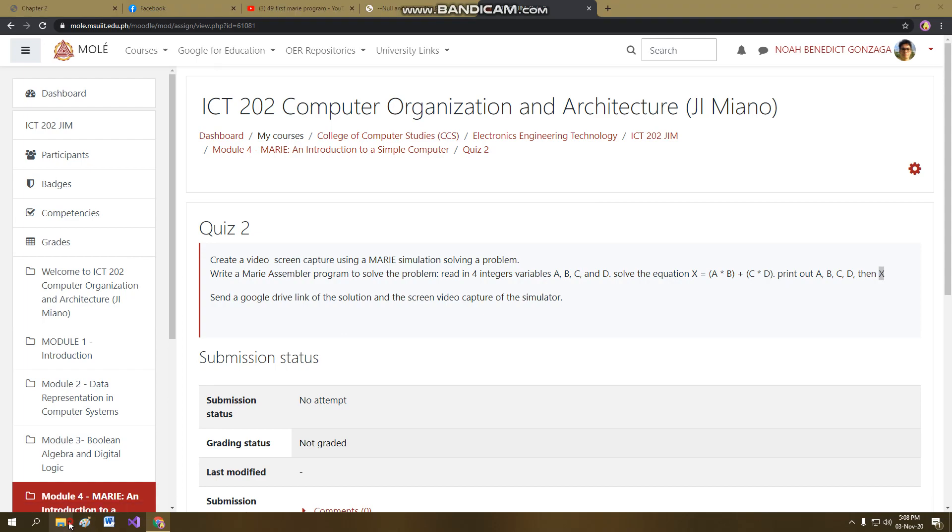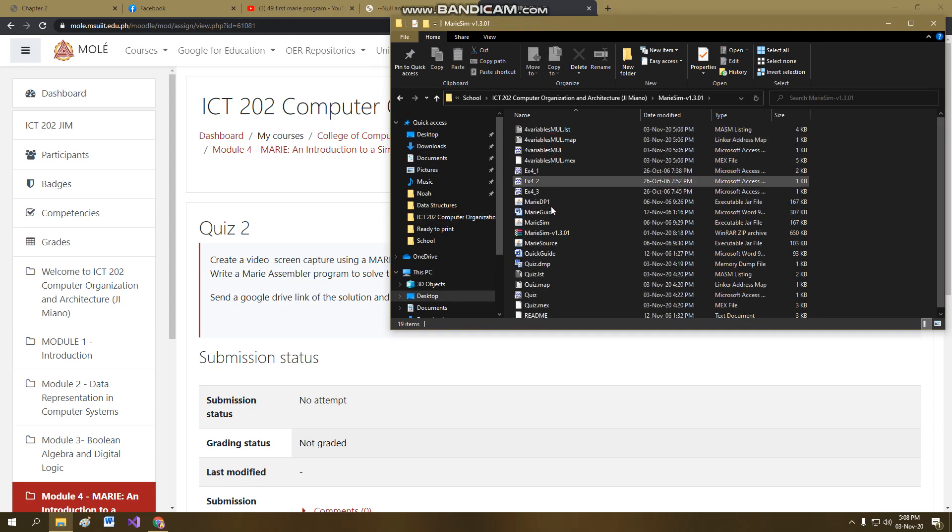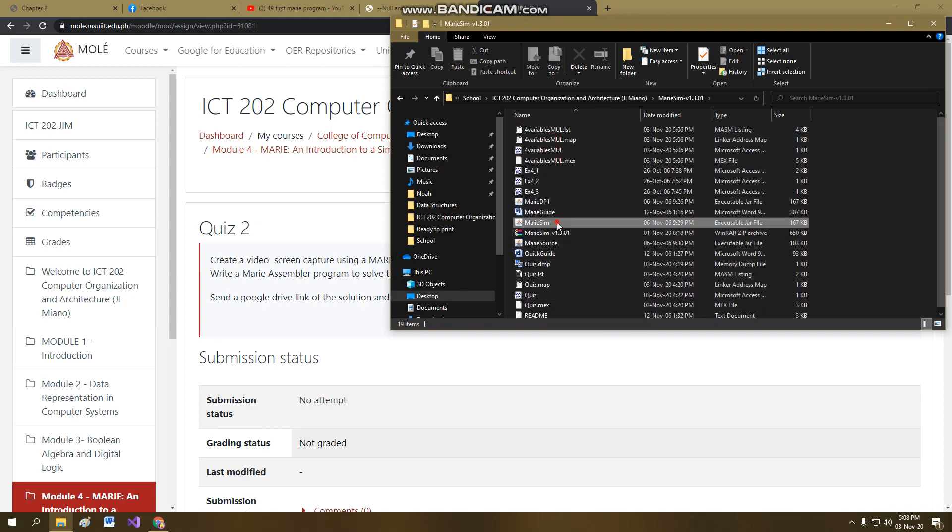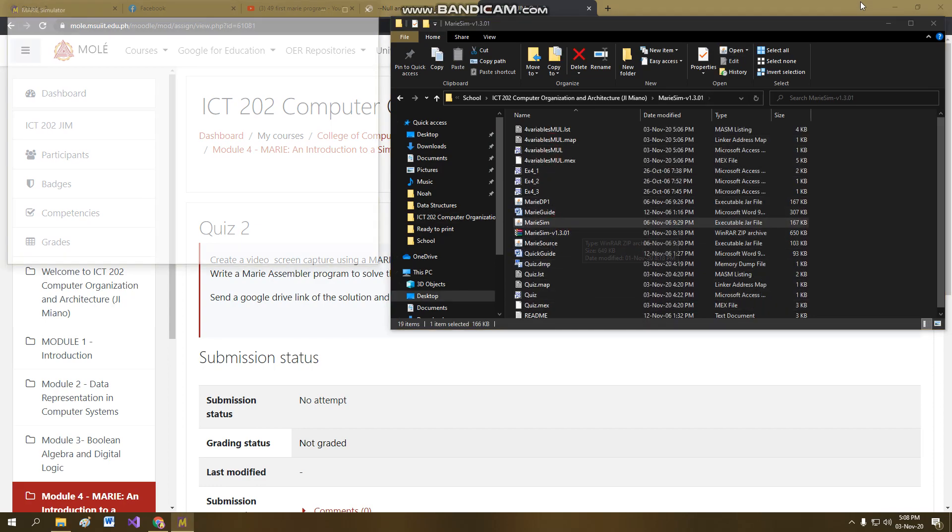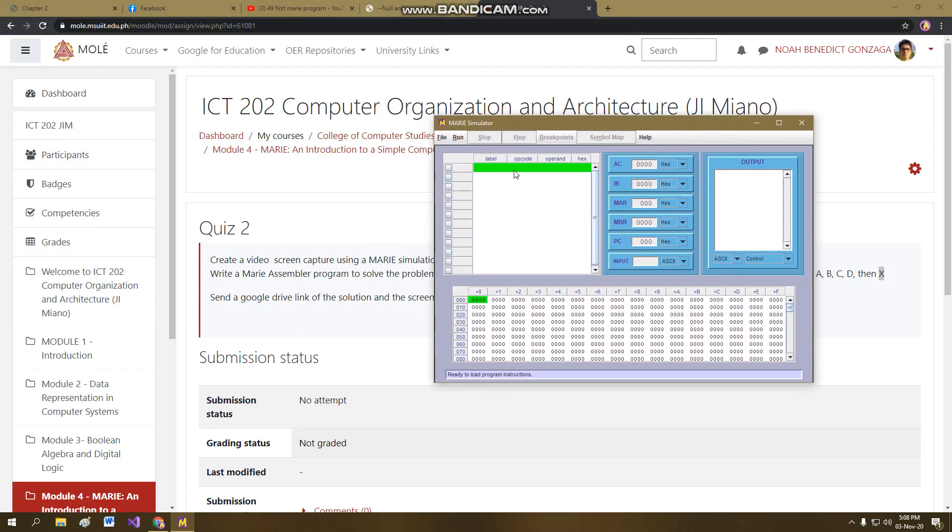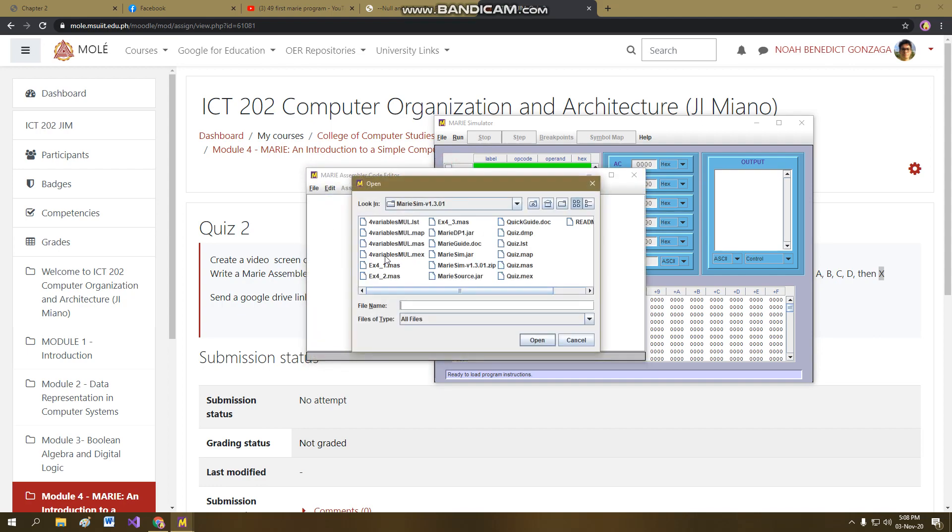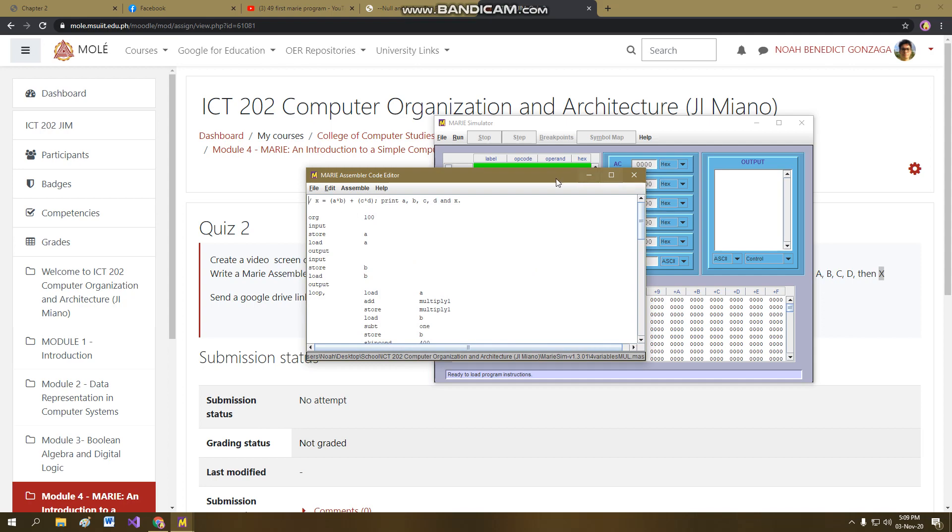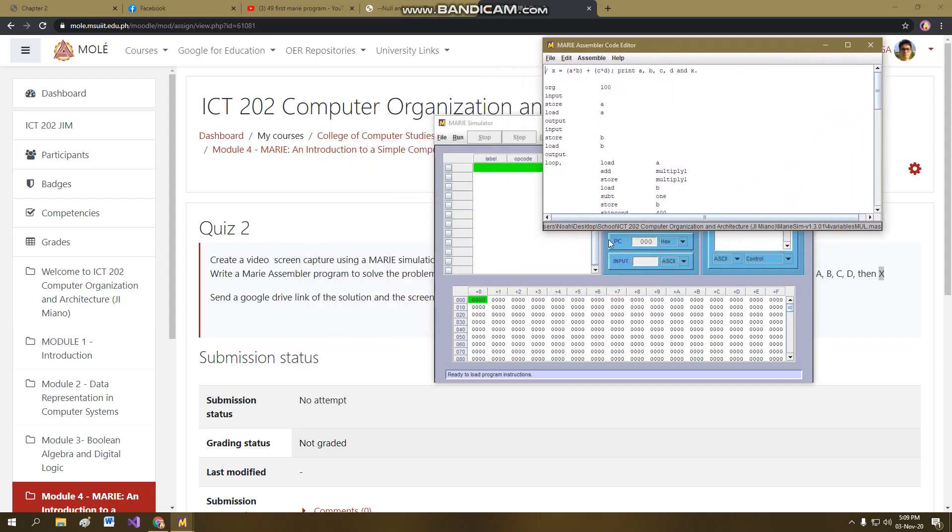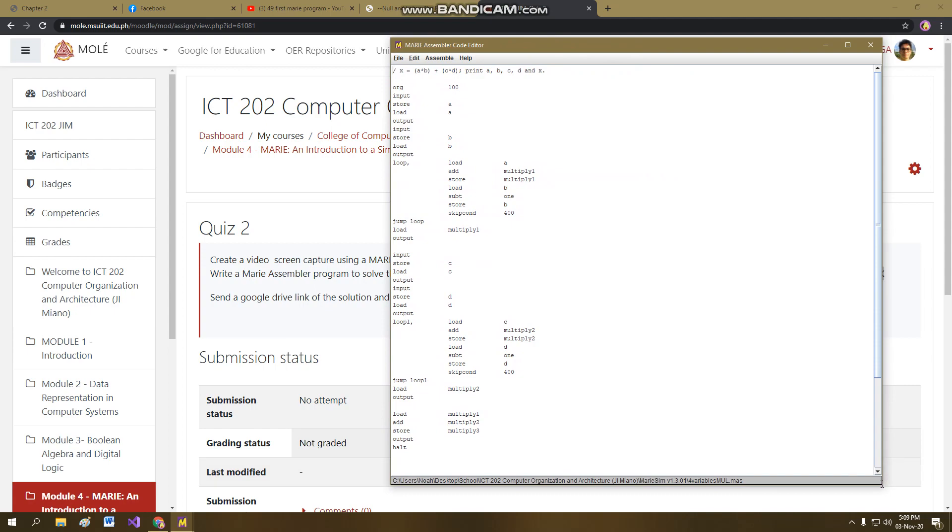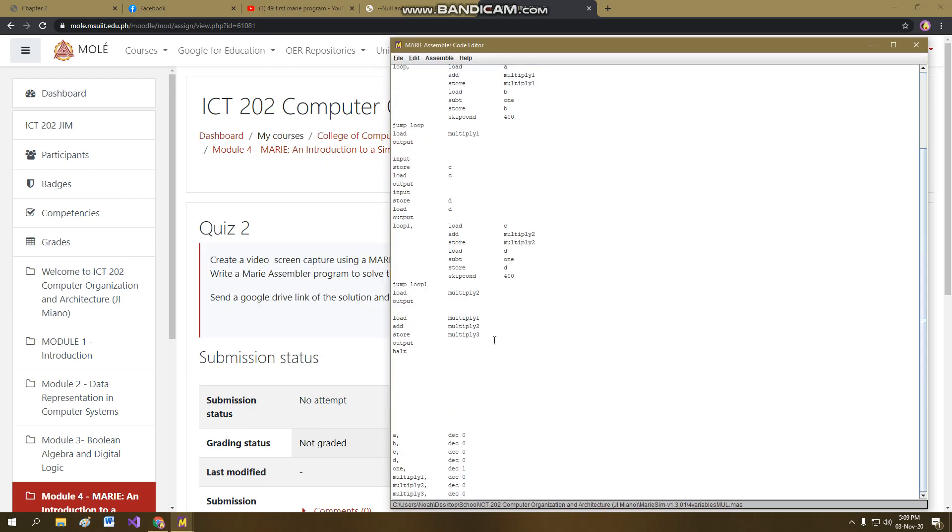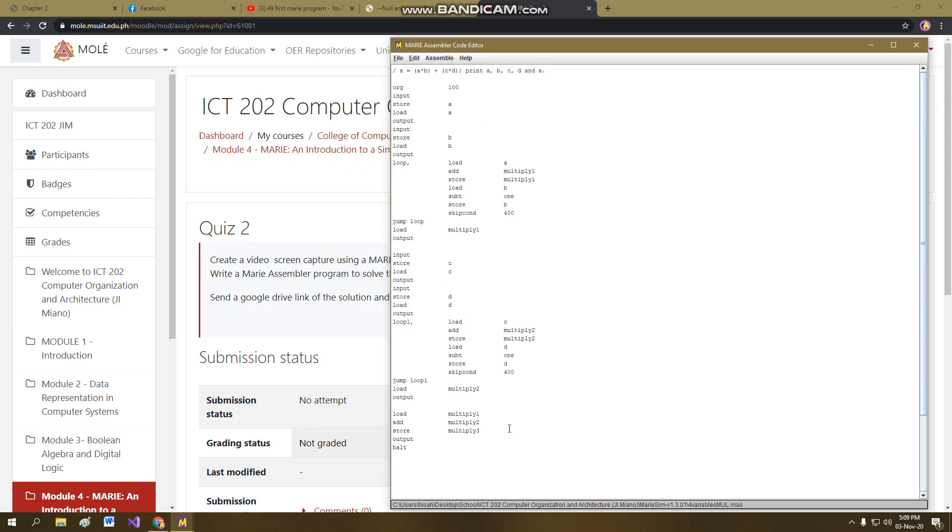So to achieve this we have to go first to our MARIE. So here is the MARIE Simulator. I'm going to find a dot MASM file. MASM means MARIE Assembler. So here is the code for the following problem. I modified it. So here is the problem that was from the website.